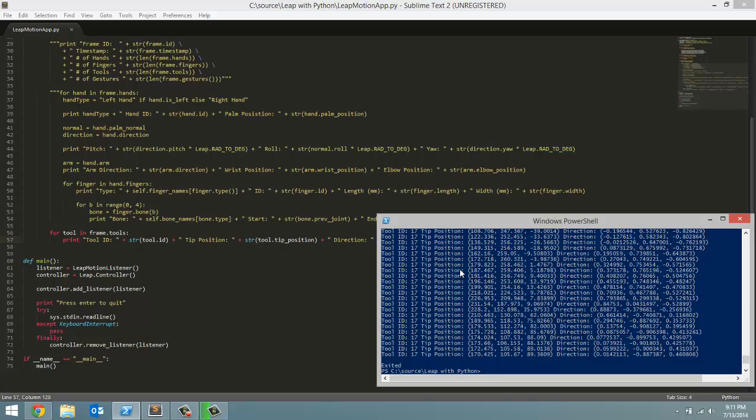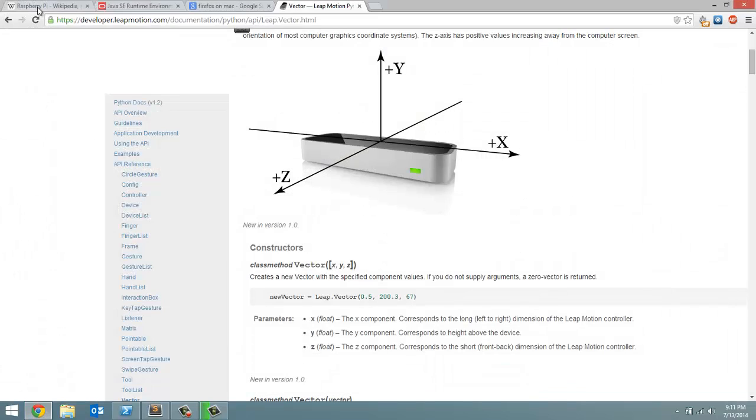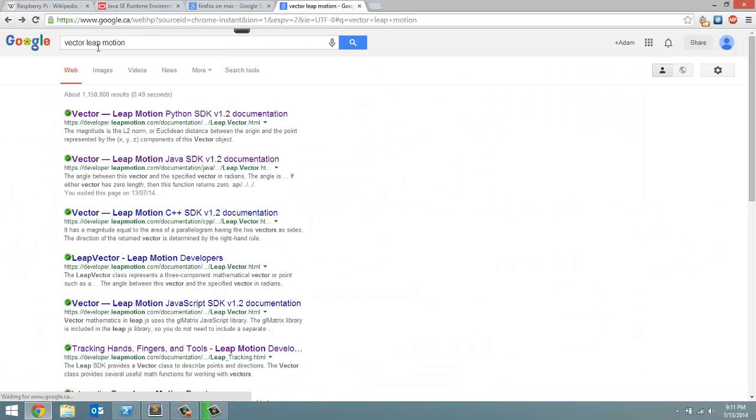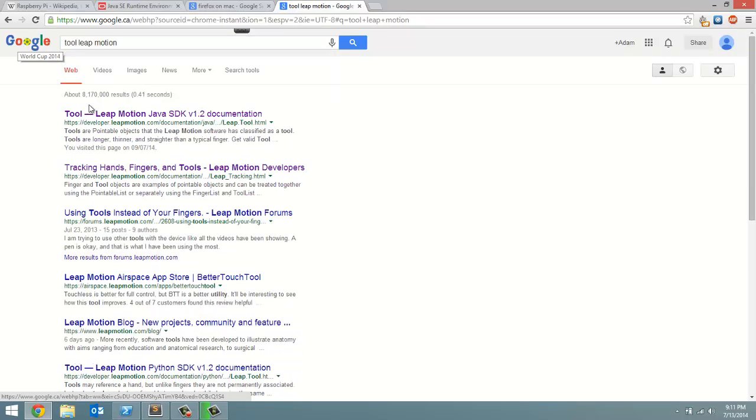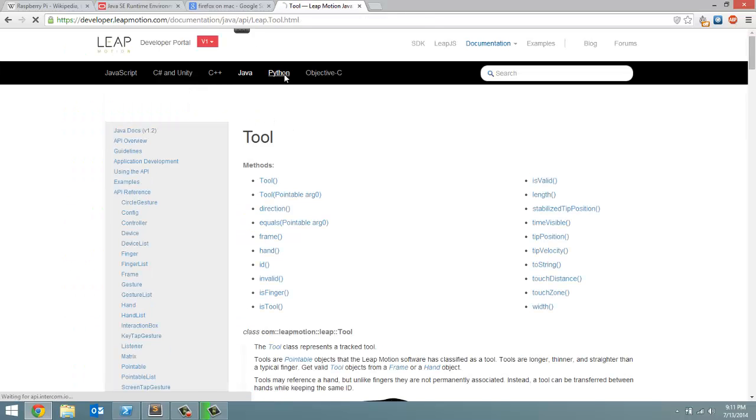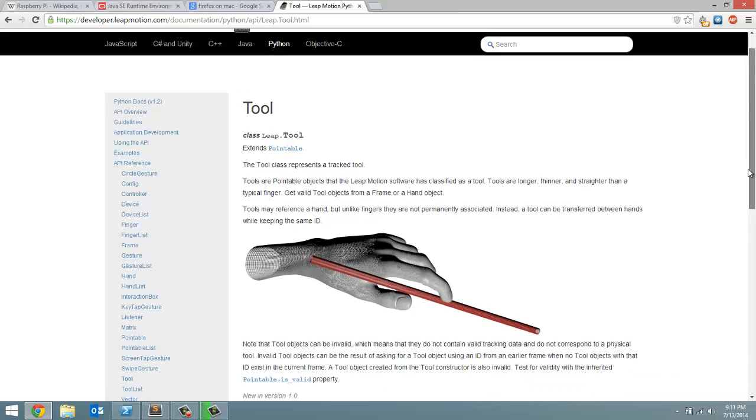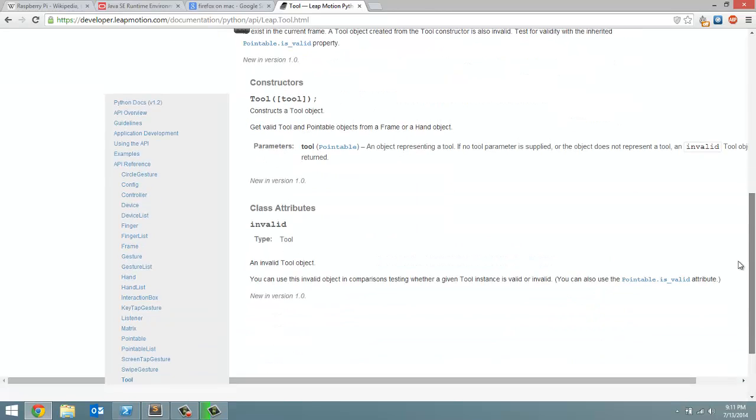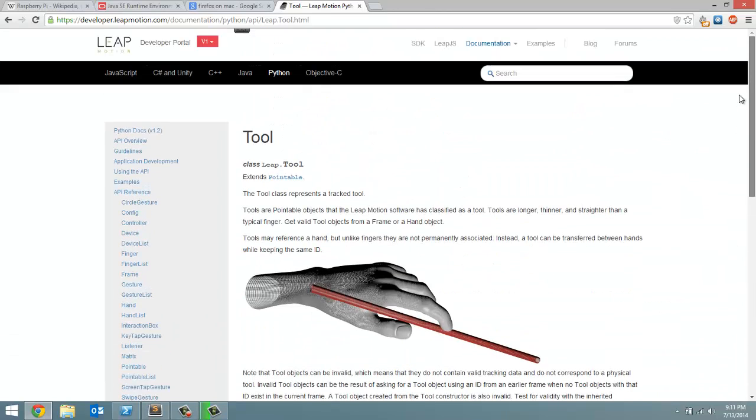And that is all I want to talk to you guys about tool data. You are not limited to that. There is definitely a lot more than three things you can get from a tool. So if I go here to the Leap Motion Python library, it will go over all the different things you can do with tools.